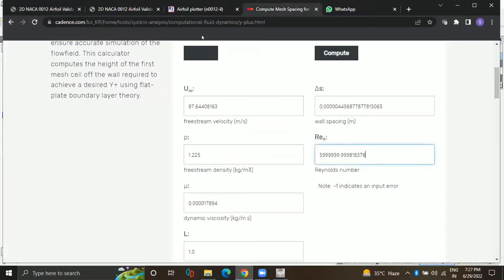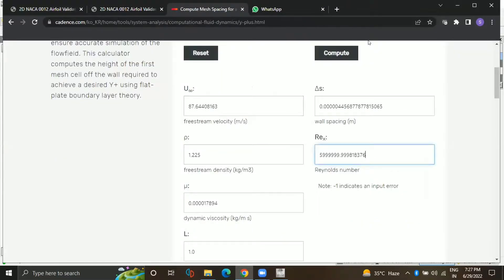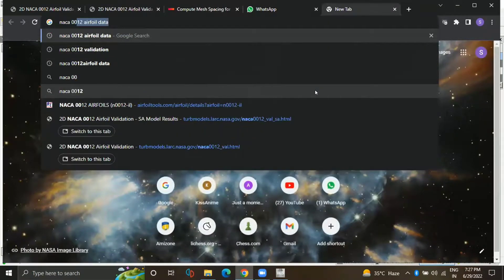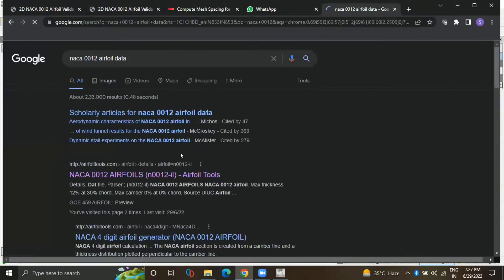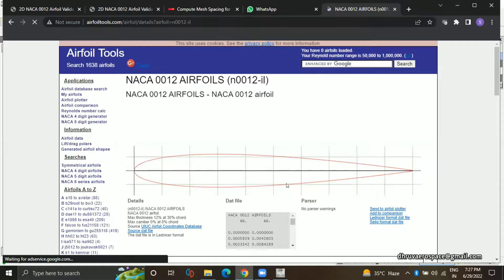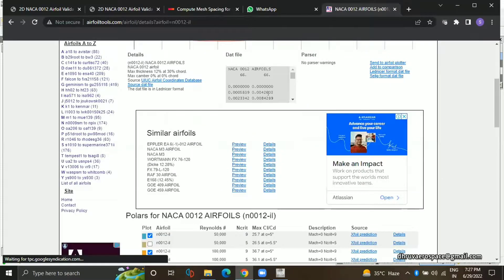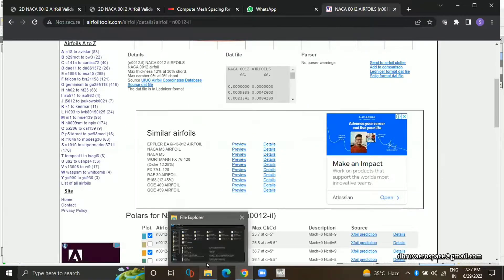Okay, so I have already made this coordinate file. Let me show you — from airfoil tools only you need this, and yeah, these are the coordinates. I have just made this file with coordinates. I will show you the file.